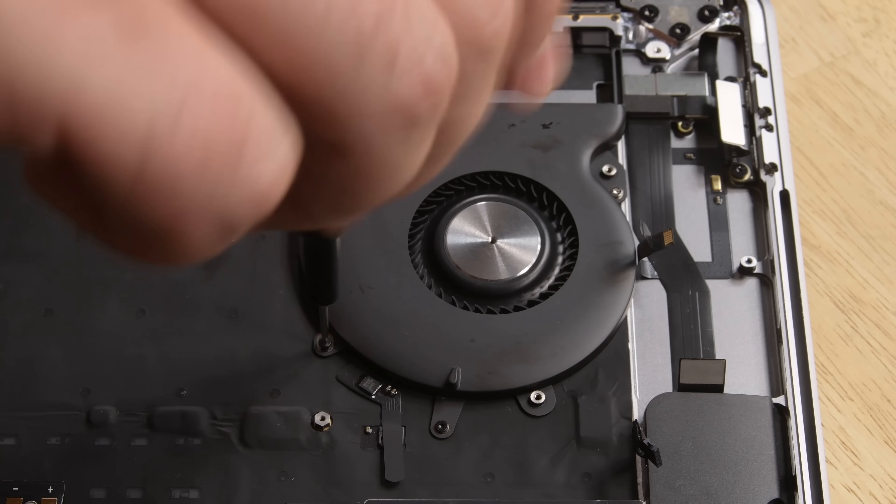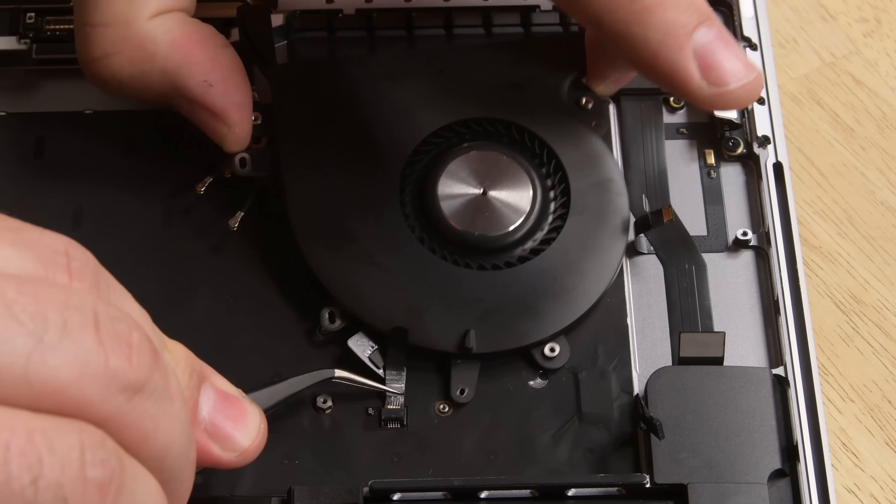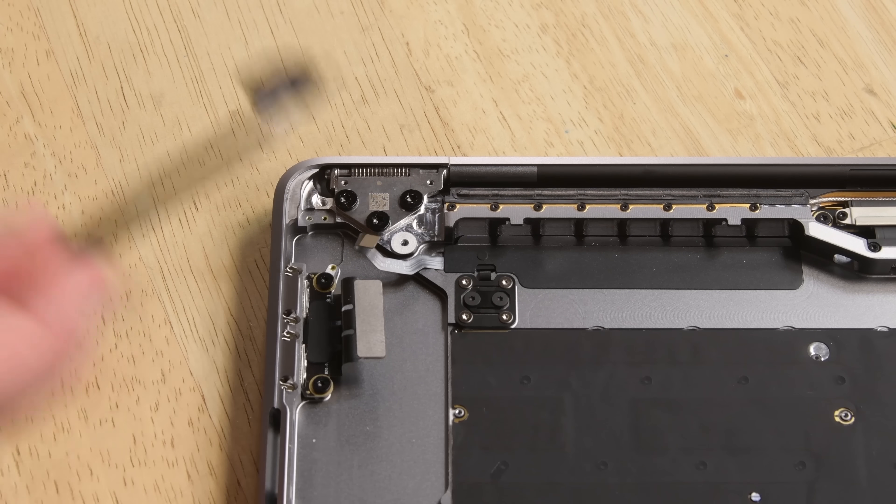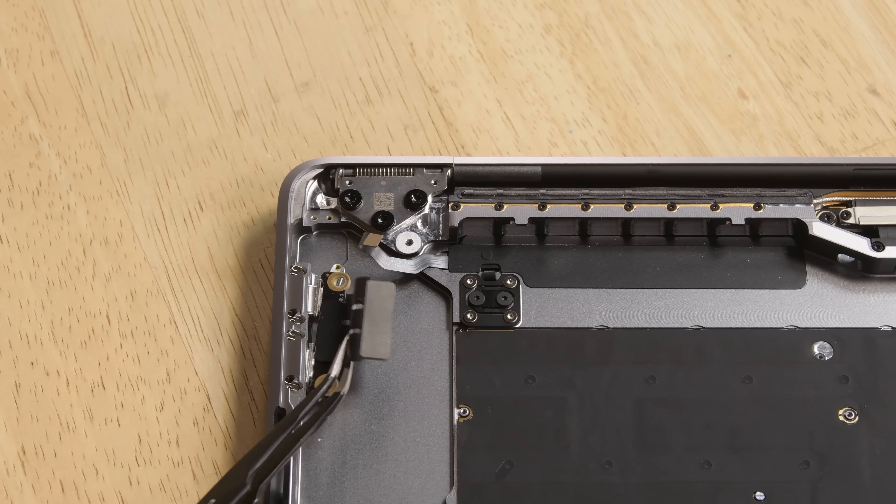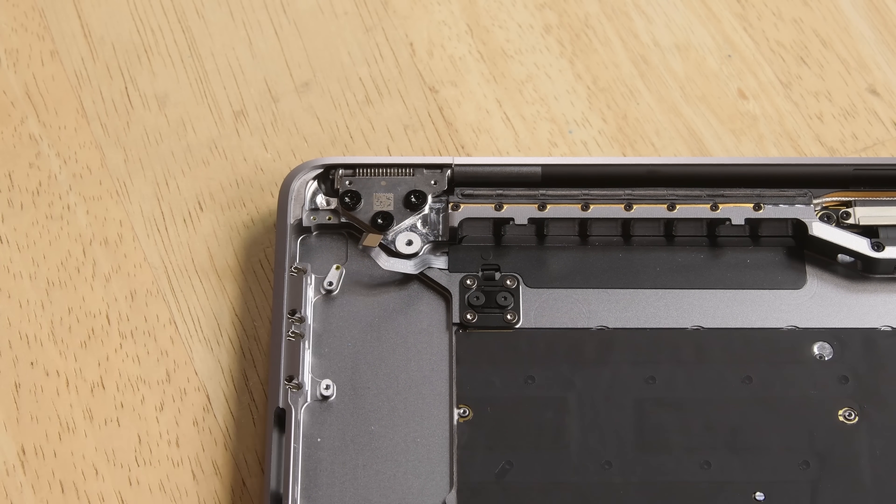With all that soldered RAM and storage, it's a small comfort to see some modular components. The fans, headphone jack, and both USB-C ports are super easy to remove.